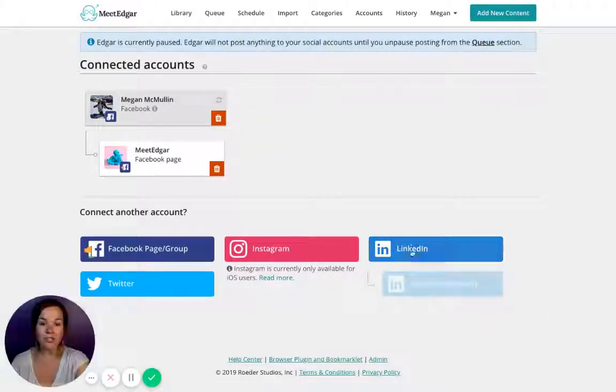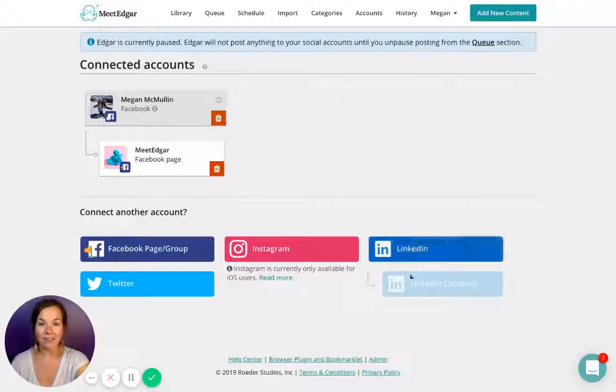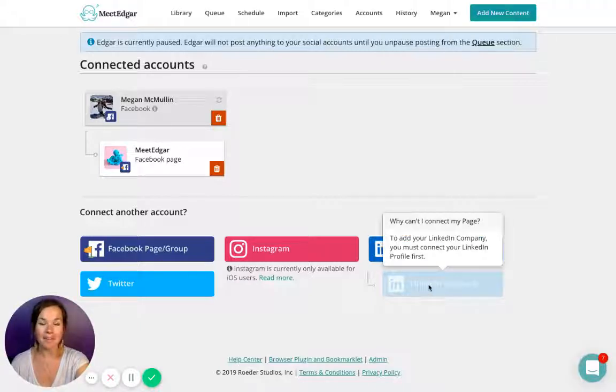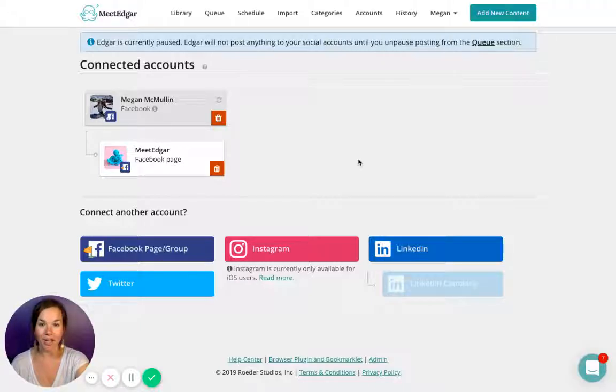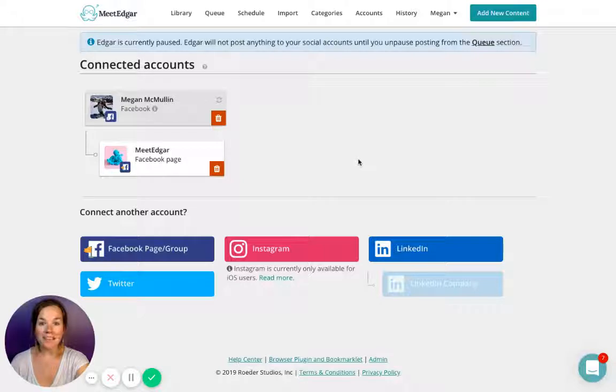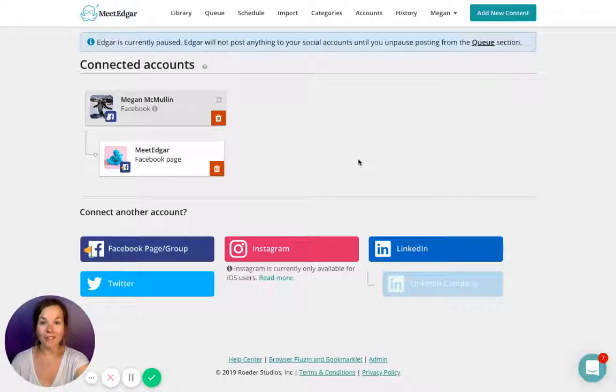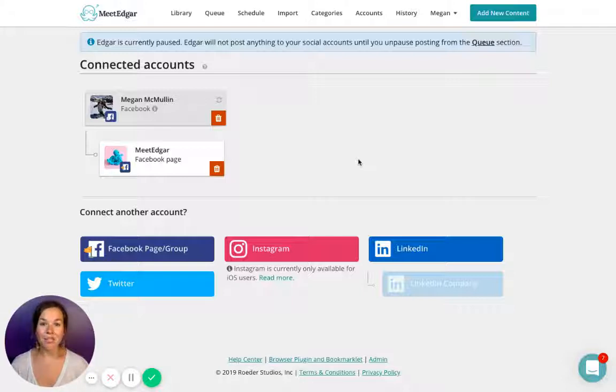Same with LinkedIn. Make sure your LinkedIn profile is an admin of any company pages you're trying to hook up. Edgar gives you 25 social media accounts to hook up to one Edgar account, meaning you can manage all of your social media in one place. This allows you to choose the accounts you would like Edgar to send out to.